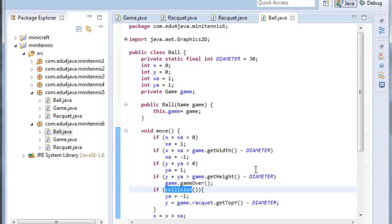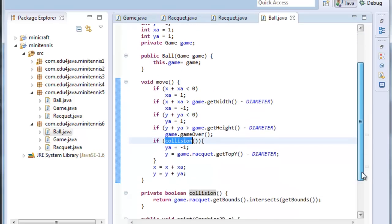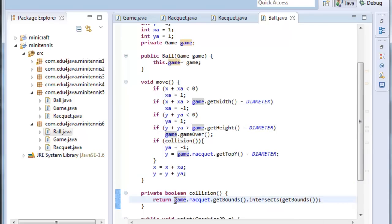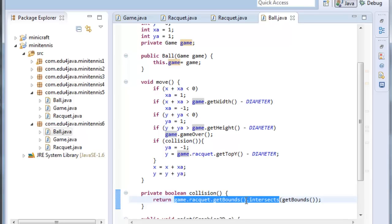If none of this is the case we ask for collision. Collision is a method which we have here that returns true or false. It returns true when game.racket.getBounce - remember it returns a rectangle which has the racket inside.